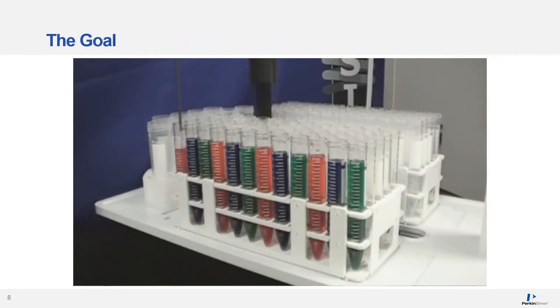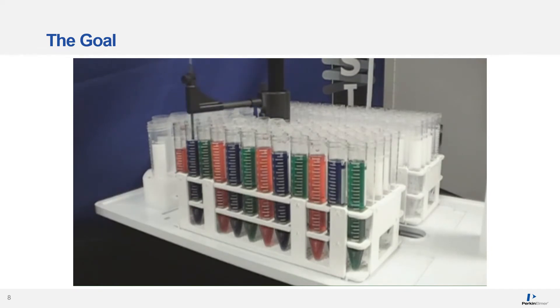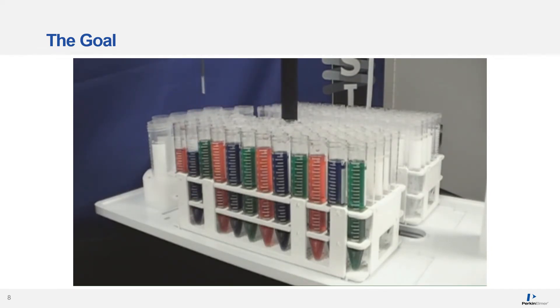We all have experience with automation for liquid ICP-MS analysis, and this is the standard we expect when we mention automation.